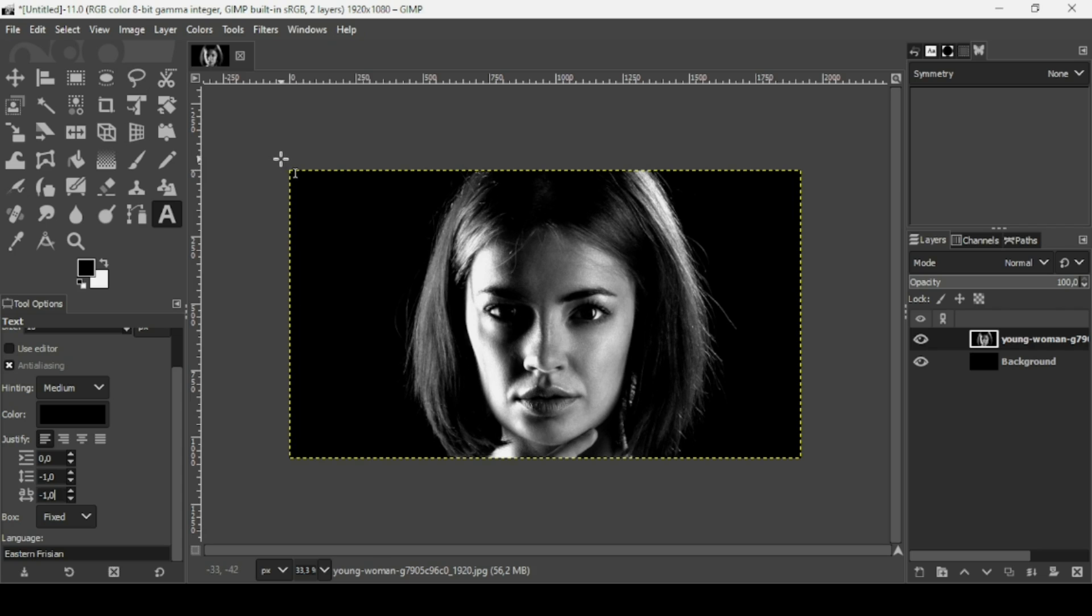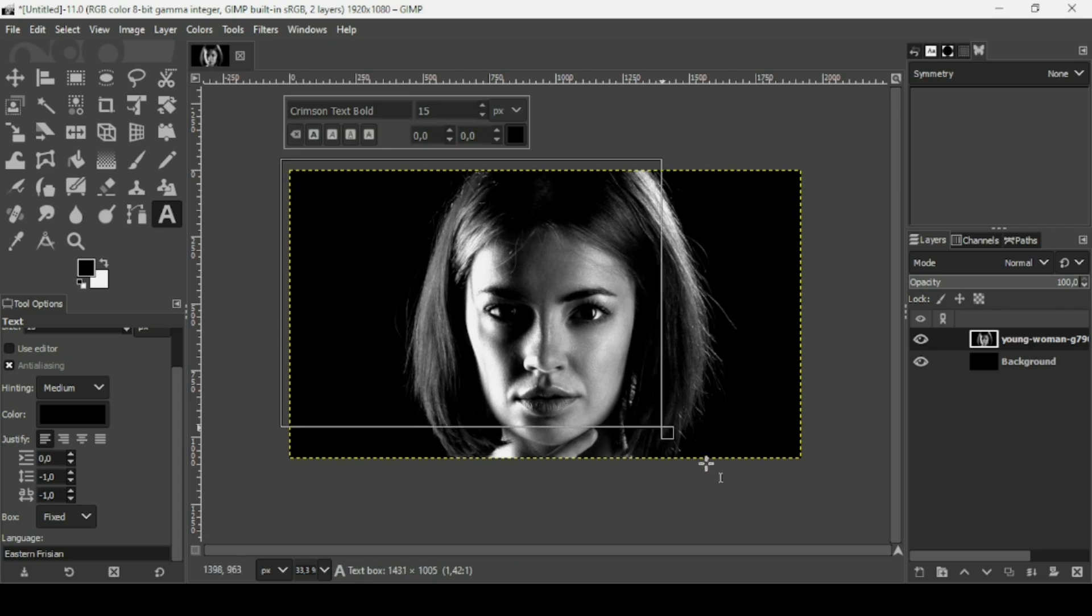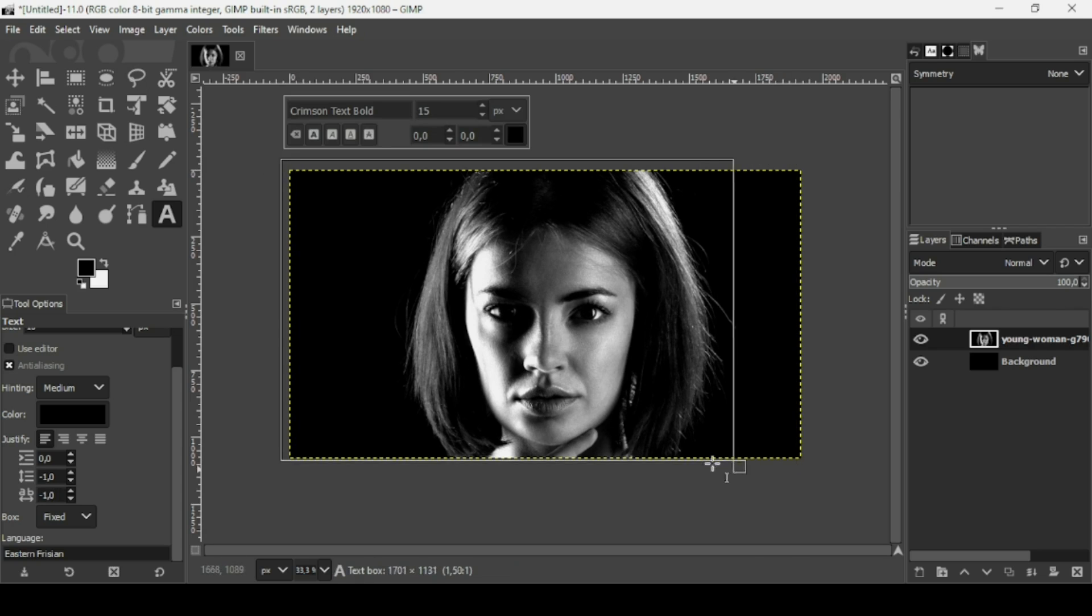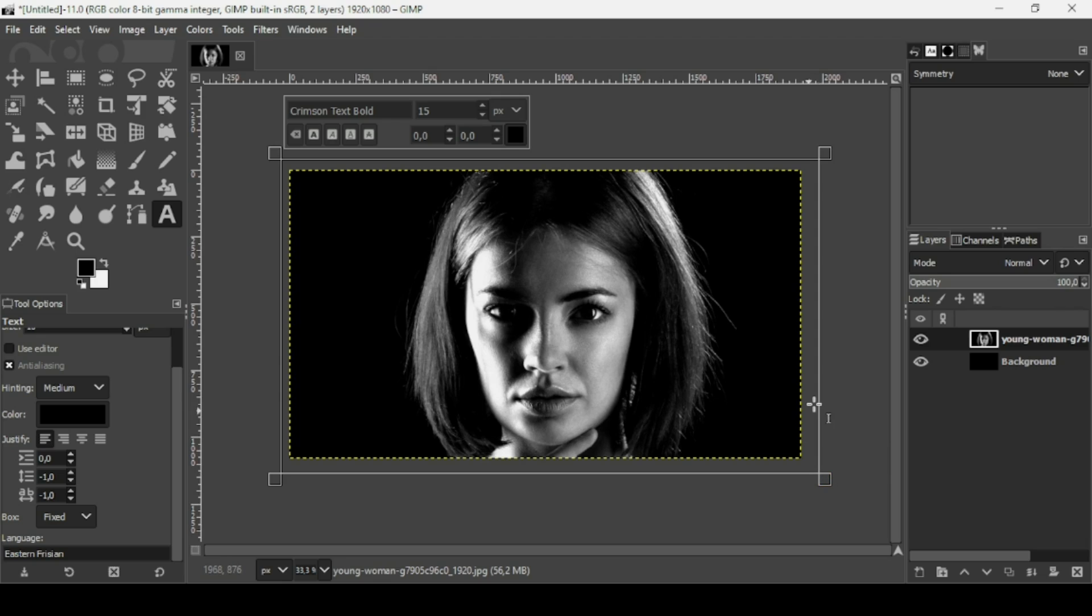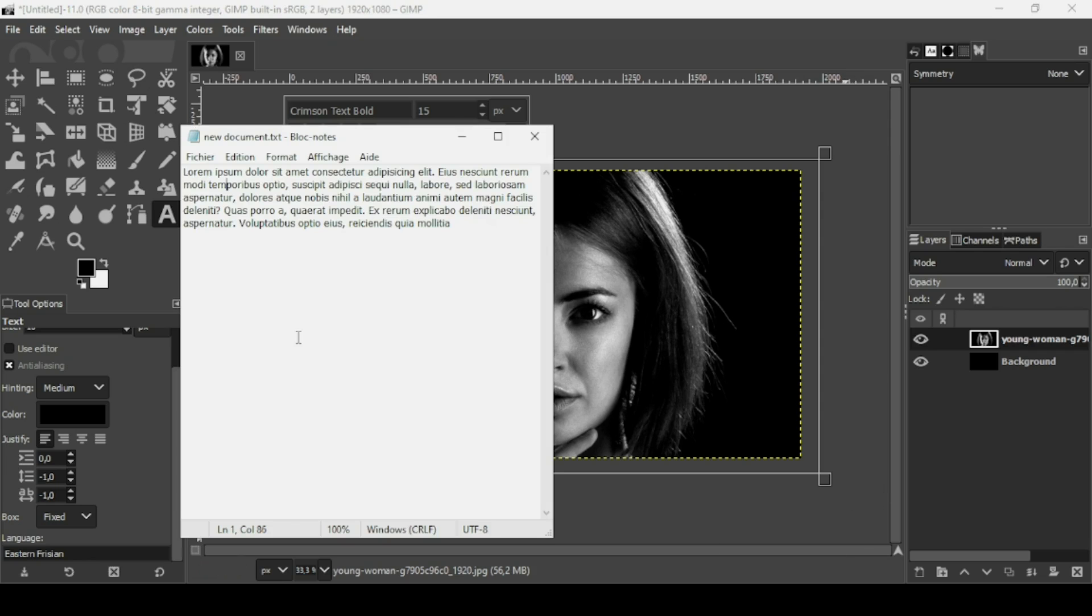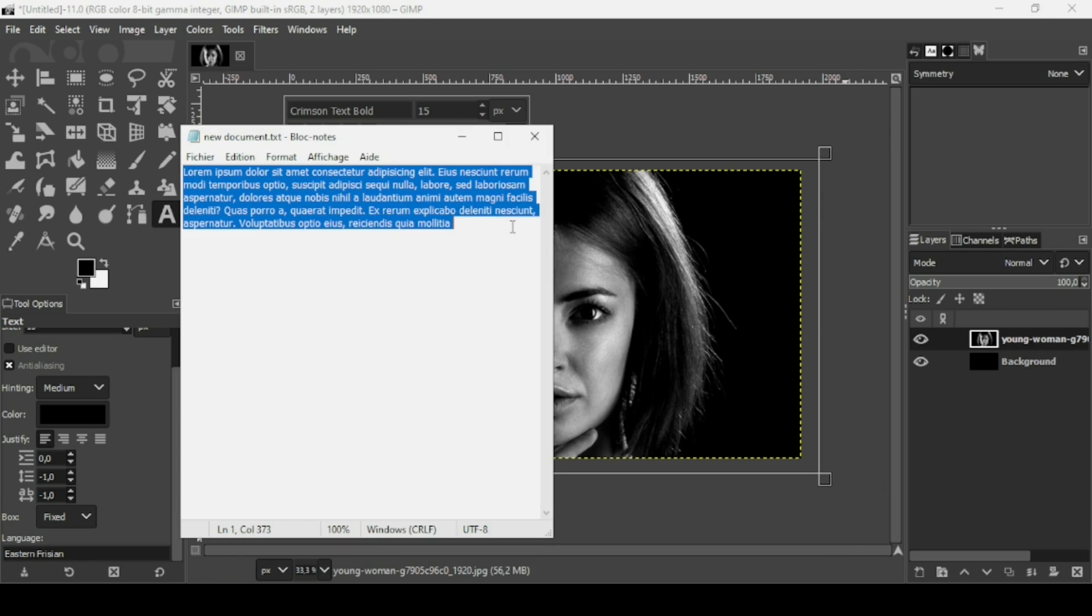Now I'm going to left-click here outside and drag to create the text box. I'm going to use text from the description box. I saved my text in Notepad.